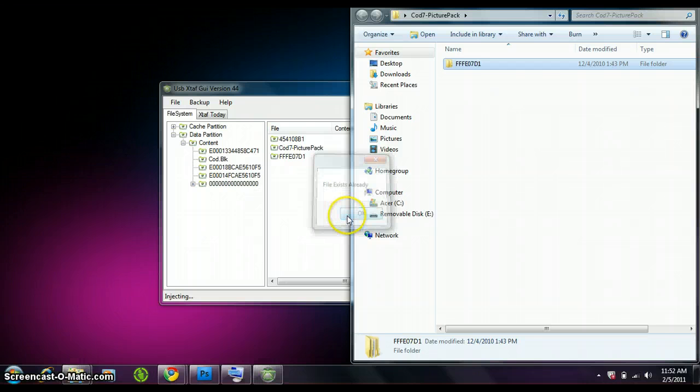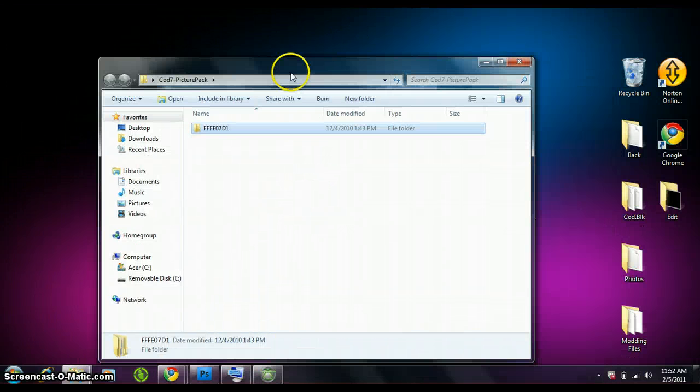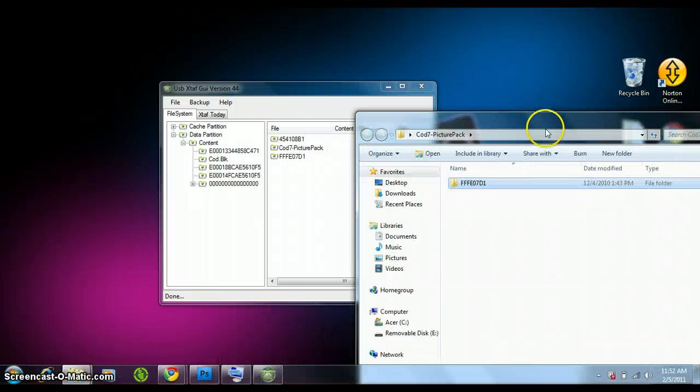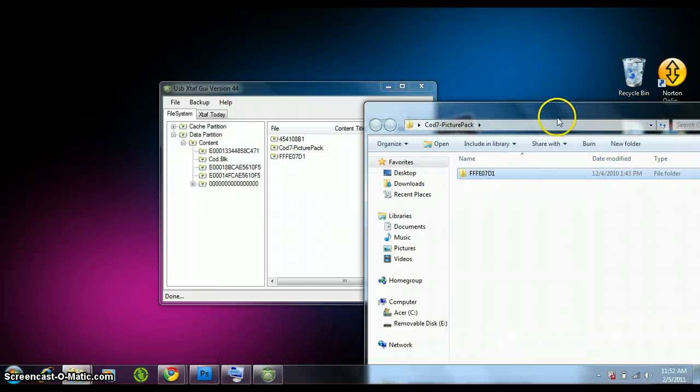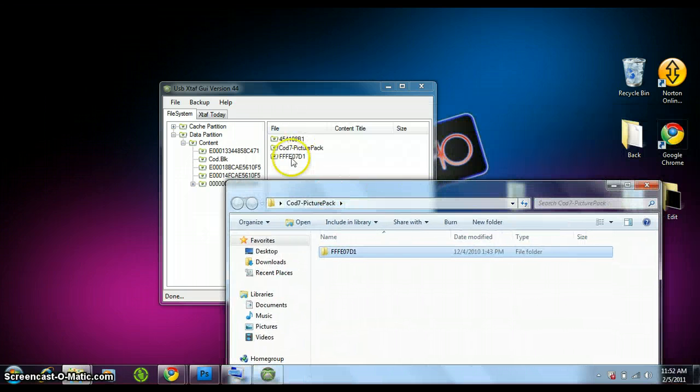Okay, there. Now once you drag the FFE07D1 into there, it should be right there. You can just drag that in there, but I don't really do that.